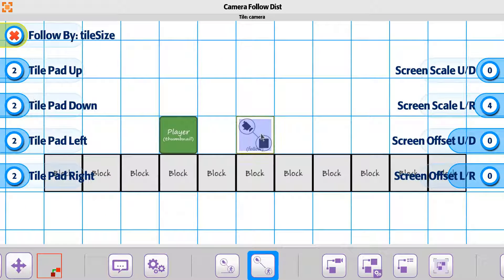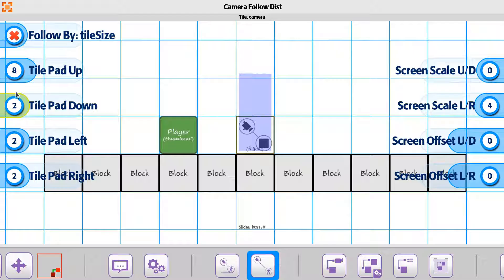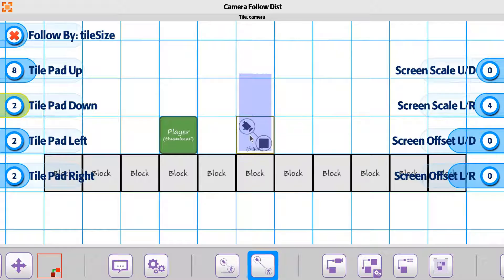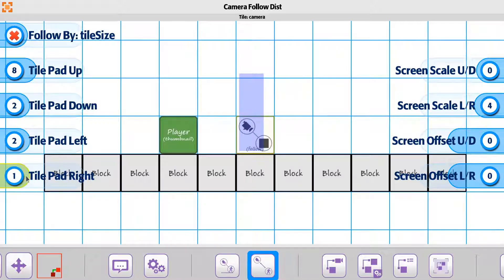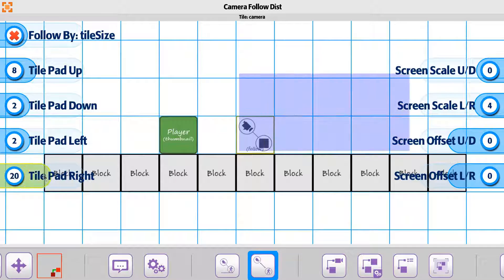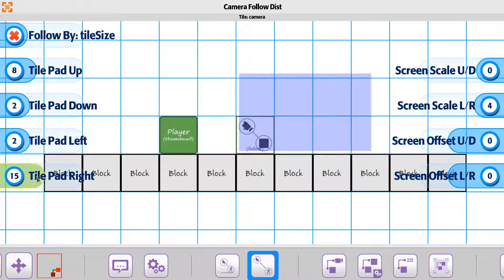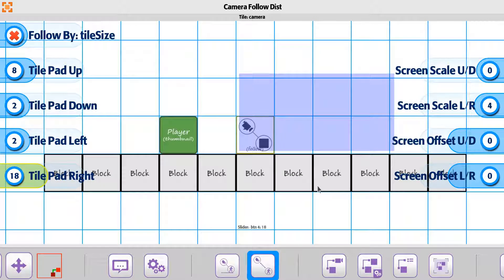...then we could use the tile padding up and down on this. So we could say maybe we want to be more specific, we want it to be a tile above the player, and then we want maybe left to be immediate, but then right to have a little bit of an extra padding out here. We'll say we take it to here.